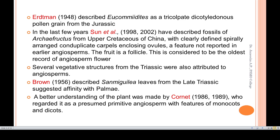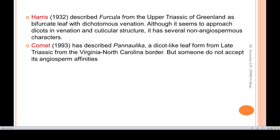Several reproductive structures from the Triassic were also attributed to angiosperms. Brown described Samuelia as a tricolpate dicolpate pollen. Cornet regarded it as a presumed primitive angiosperm with species of monocot and dicot affinity. Harris described Furcula from the Upper Triassic of Greenland as a bifurcated leaf with dicot venation, although it has several non-angiosperm characters.